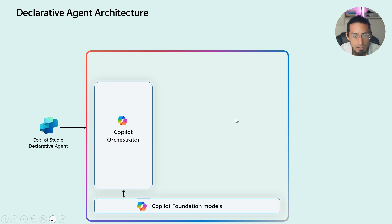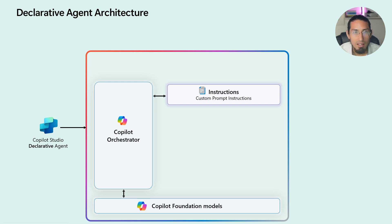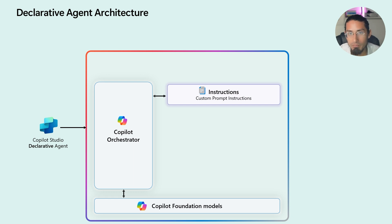First we have the instructions. These define the primary functions and overall behavior of the agent. So basically, they tell the agent what it's supposed to do.